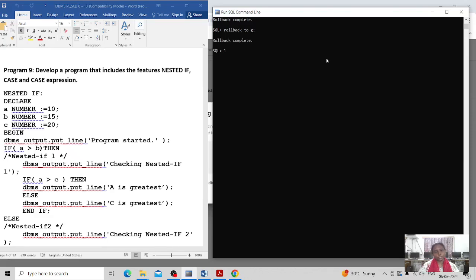Hi all, in this video I'm going to explain PL/SQL programs — how to write PL/SQL features for the nested IF program, IF usage, and CASE usage. Here I already tested the program of IF and will be editing that program.